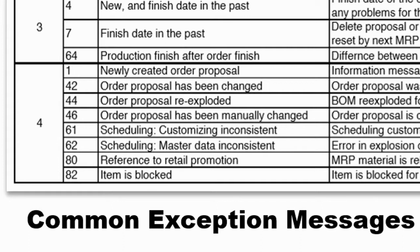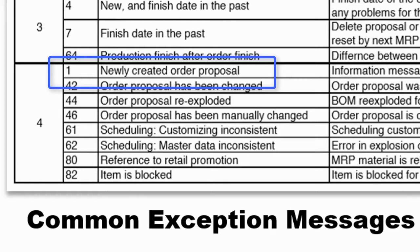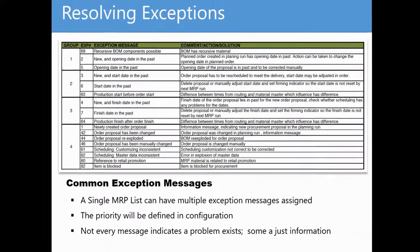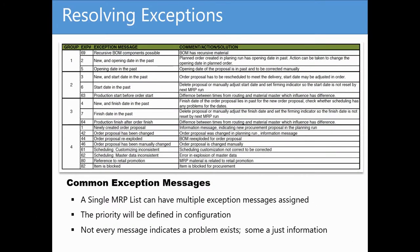For instance, message number 1 reads, Newly created order proposal. Any time a planned order is generated for the first time, the planning run will assign this message. This simply indicates that the planned production order is brand new and didn't exist for the material in prior planning runs. This is not really an issue, rather just information.